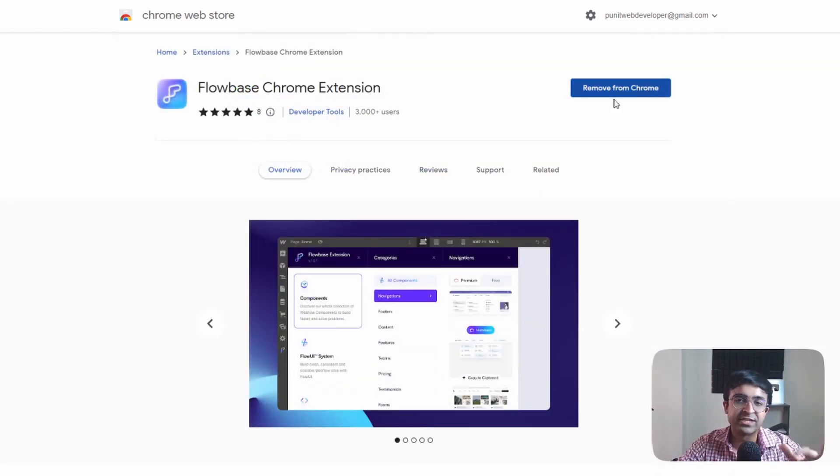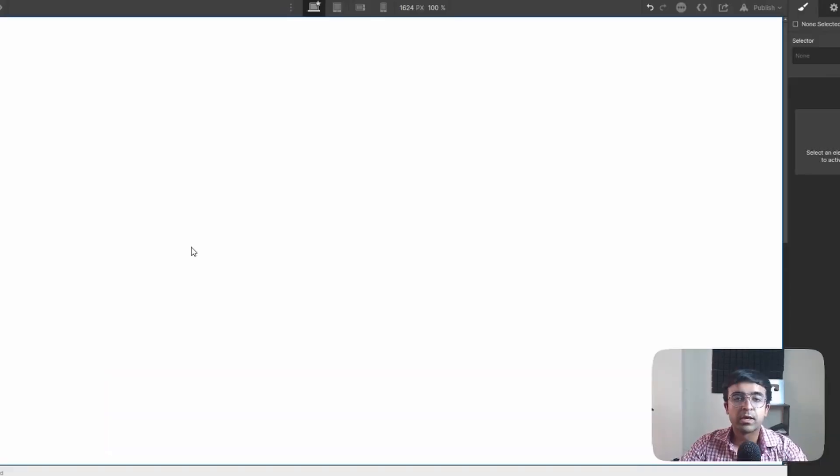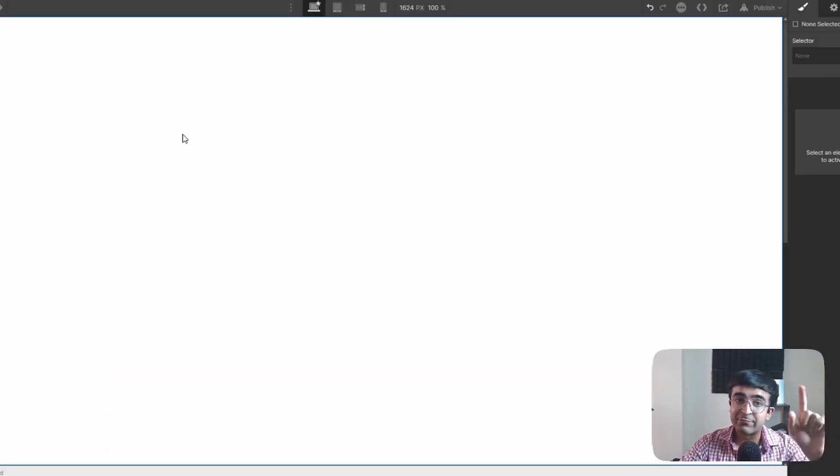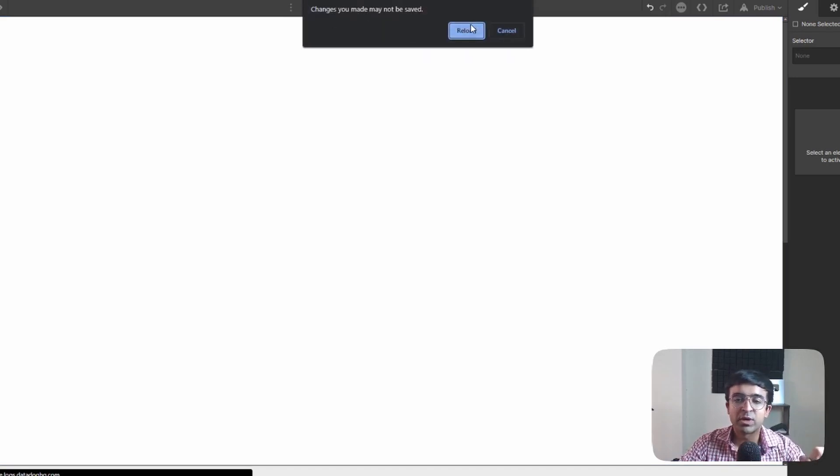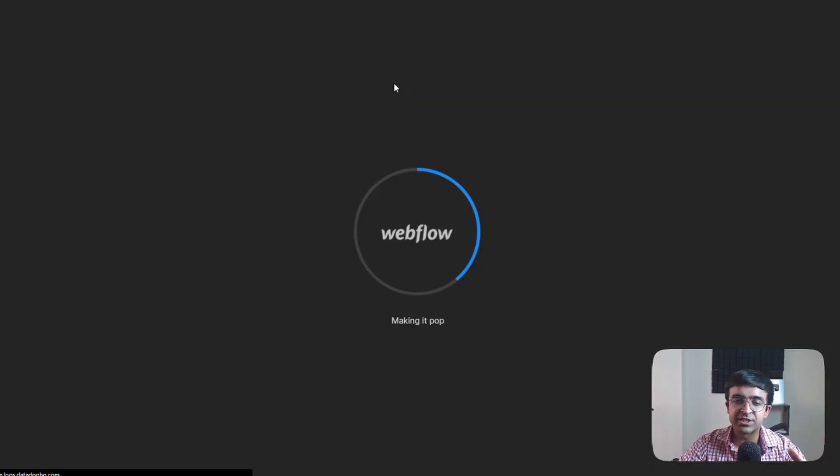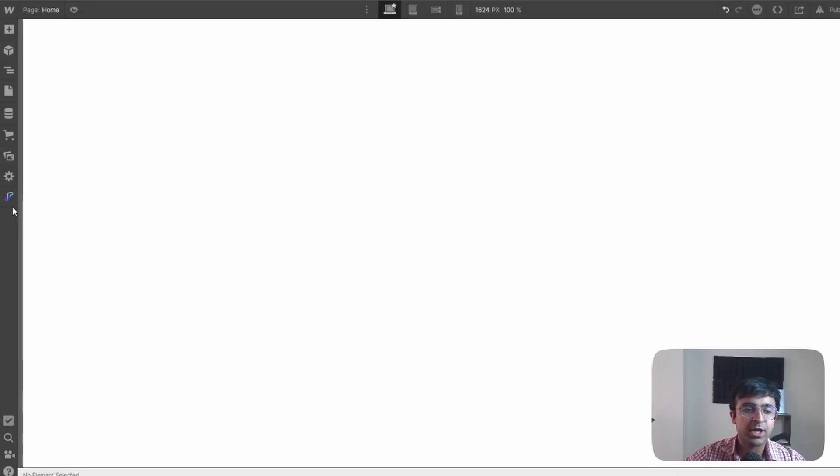Just add the extension from here once it's installed. Now once you have this installed you have to go to Webflow, open a new project or an old project and hit refresh. Once you've refreshed the page this is where the magic happens.